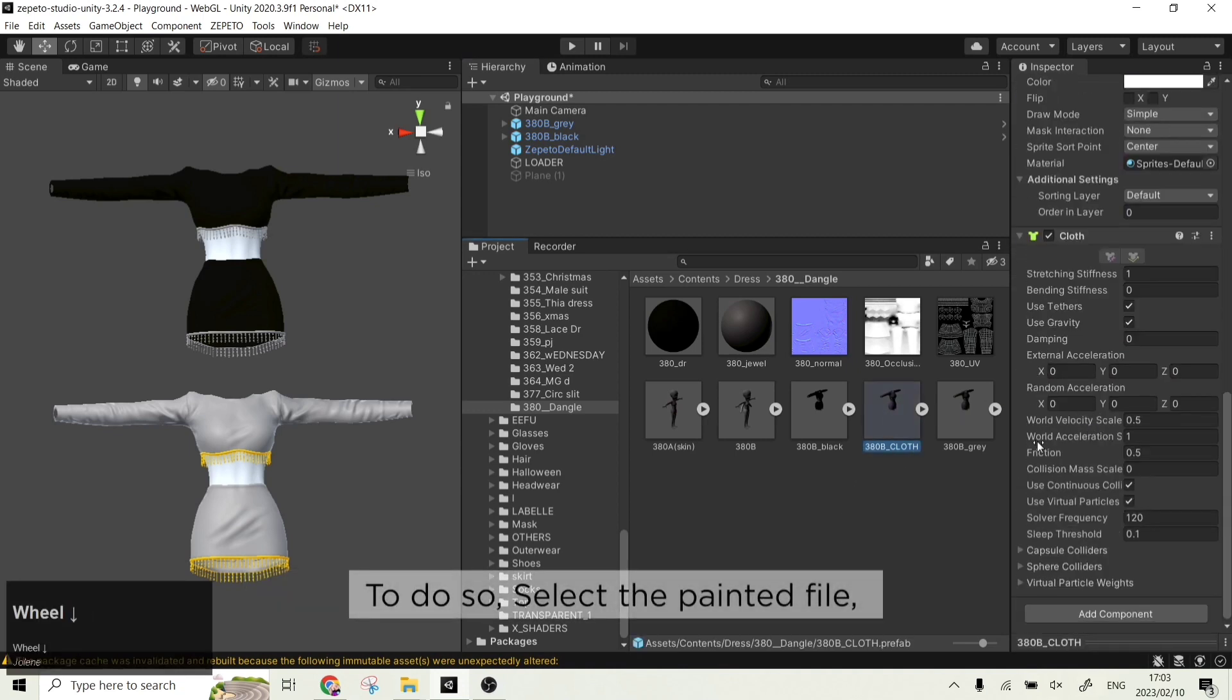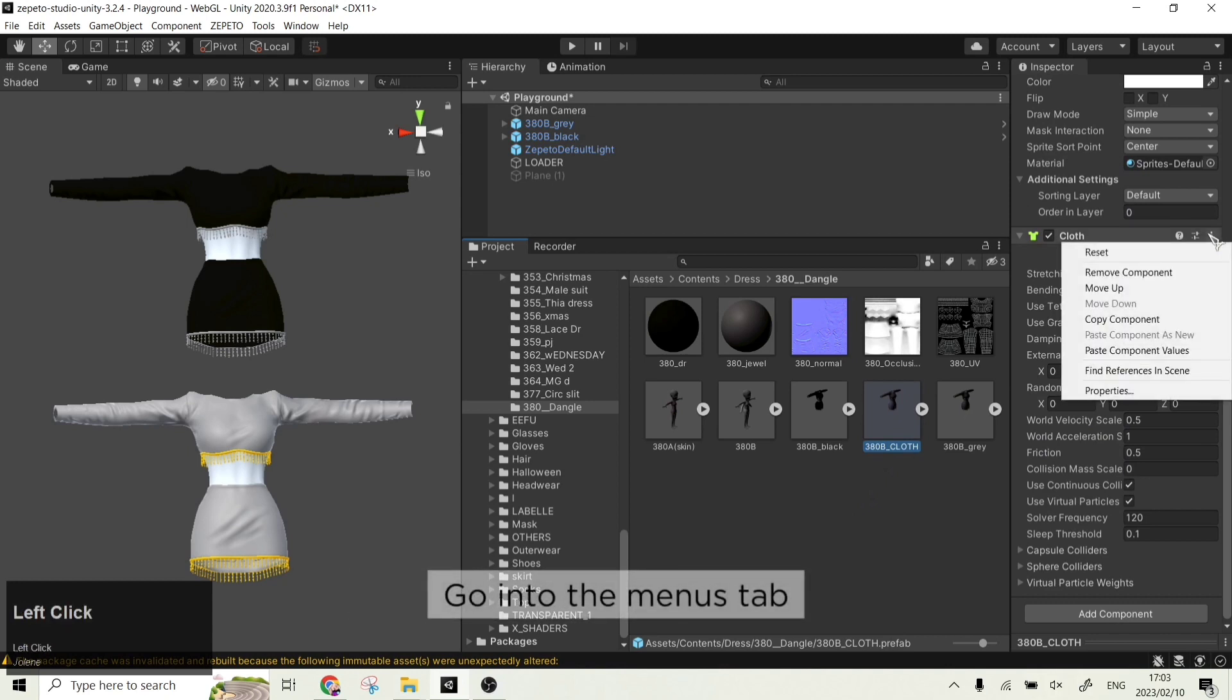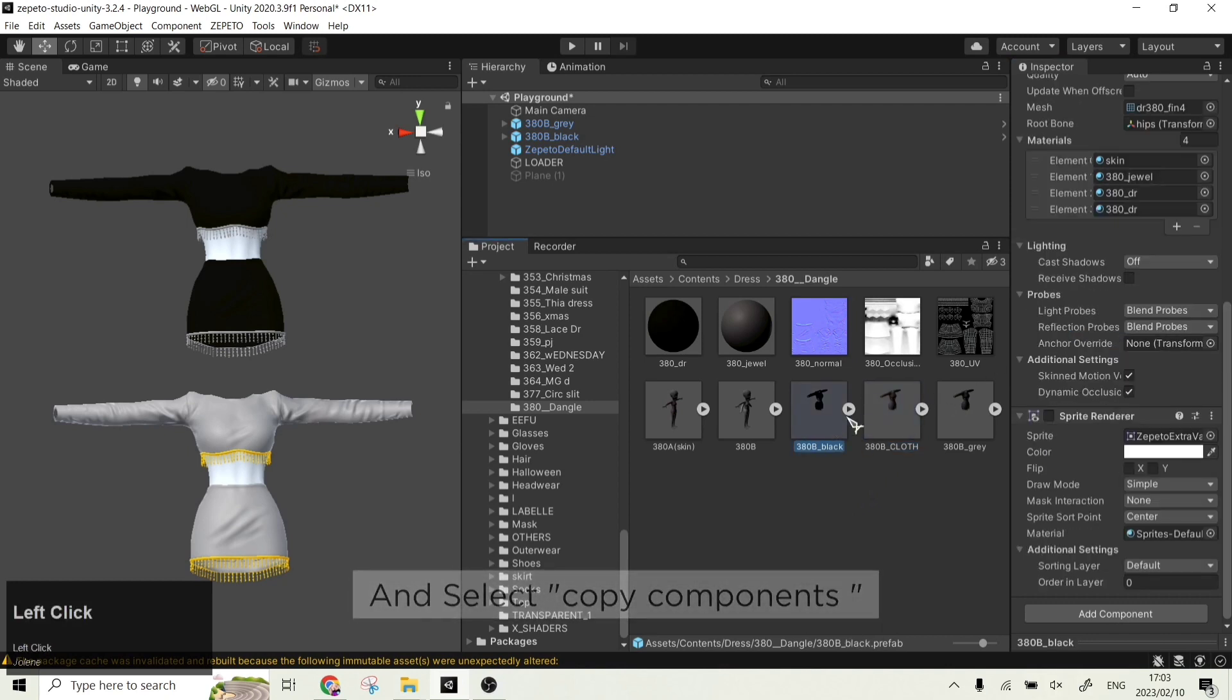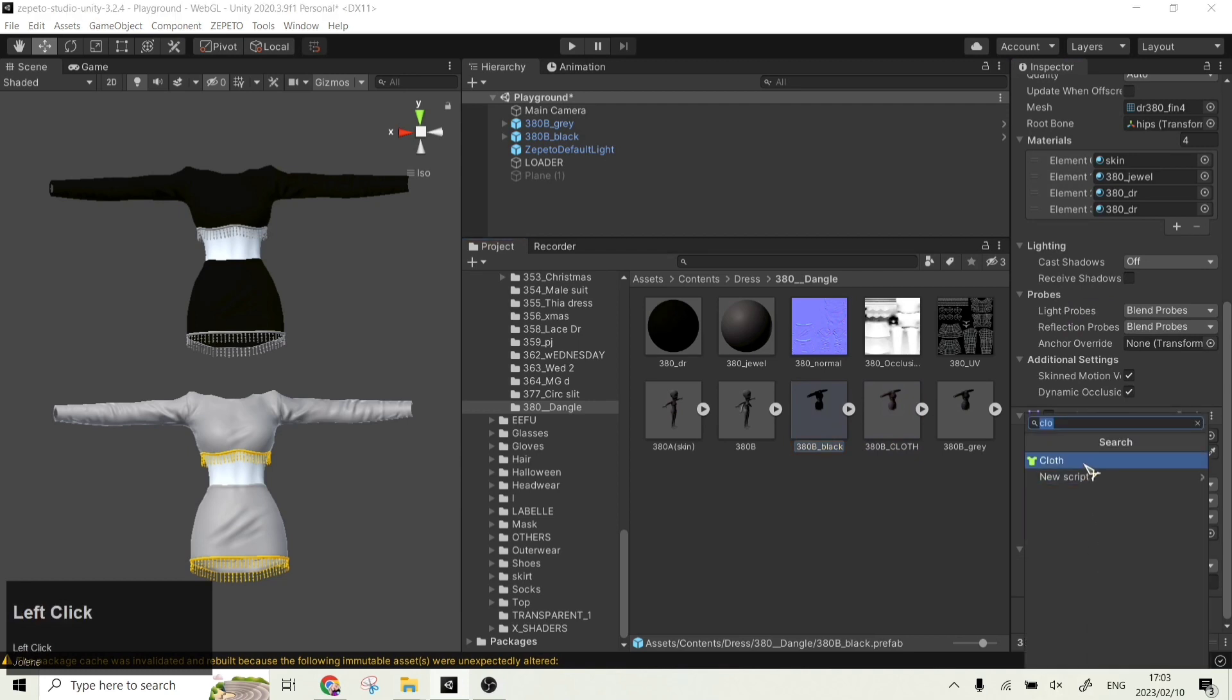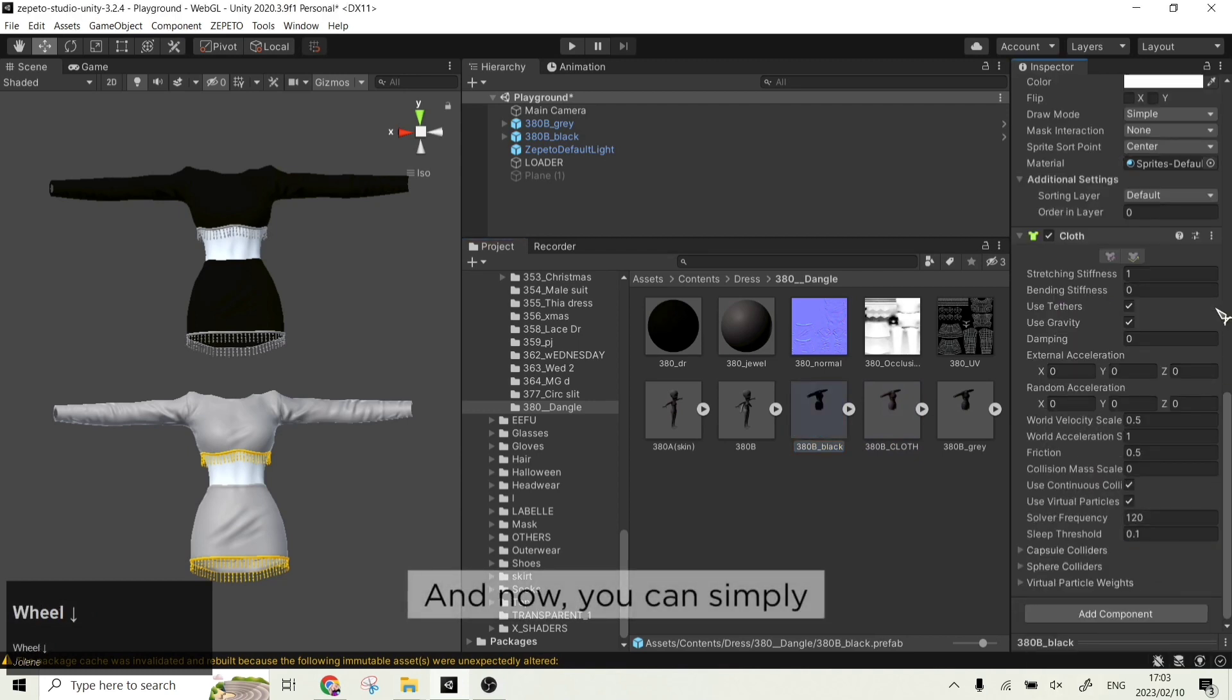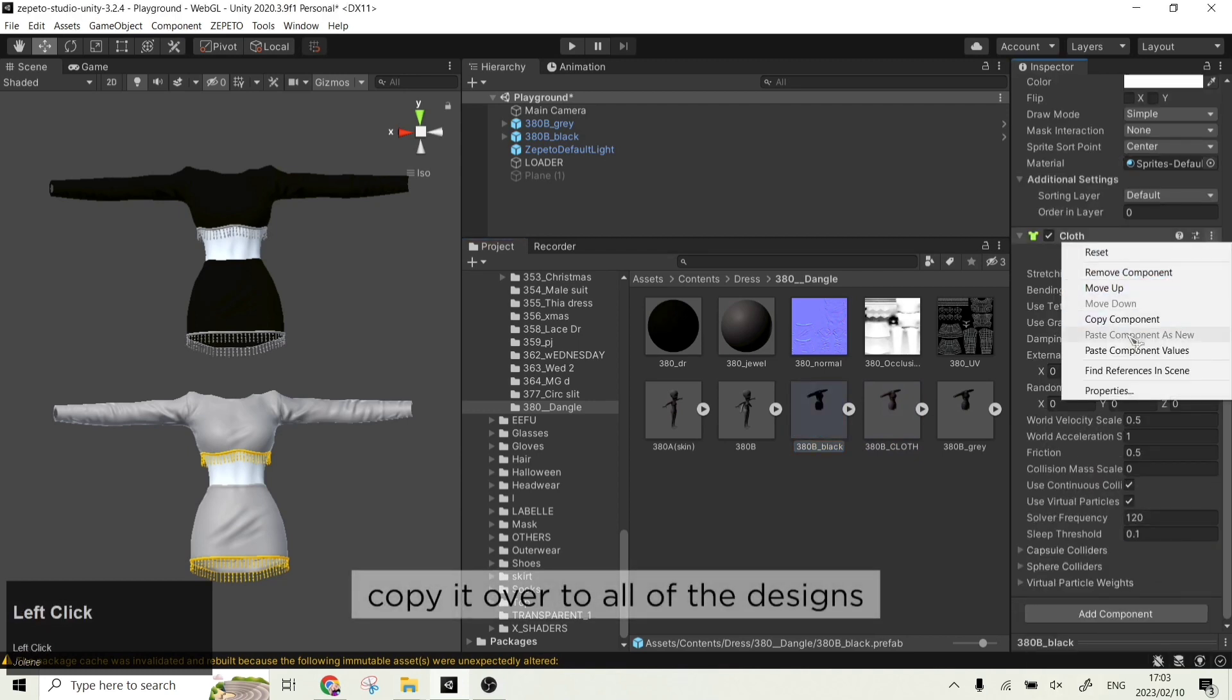To do so, select the painted file, go to the menus tab and select copy components. And now you can simply copy it over to all the other designs.